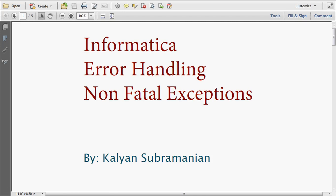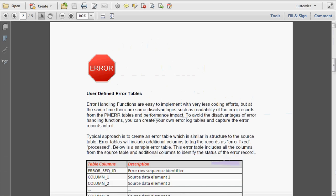Hi, today we are going to see one more topic from Informatica, that is error handling. We have already seen about error handling user-defined exceptions, and today we are going to see non-fatal exceptions and fatal exceptions. Before going into non-fatal exceptions, we are going to see one last thing from the user-defined exceptions — that is how to log the errors in the relational tables by using the user-defined error tables.